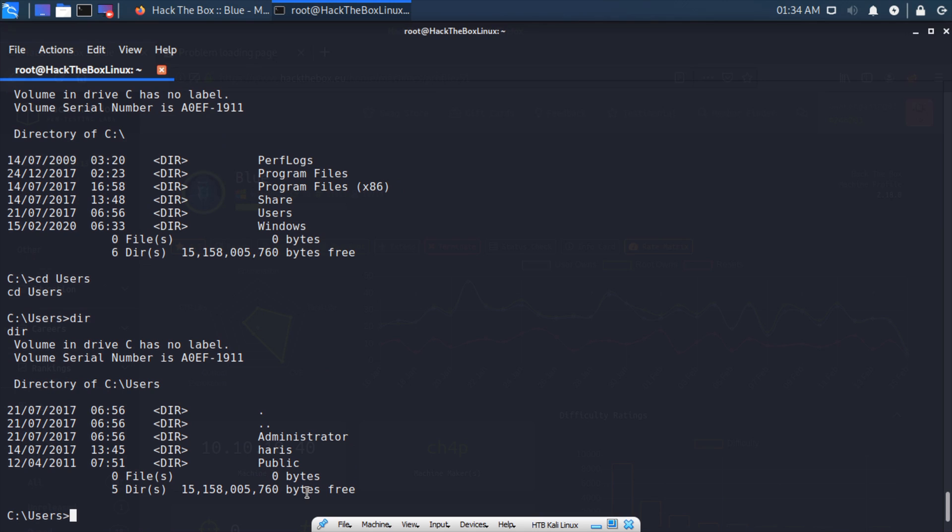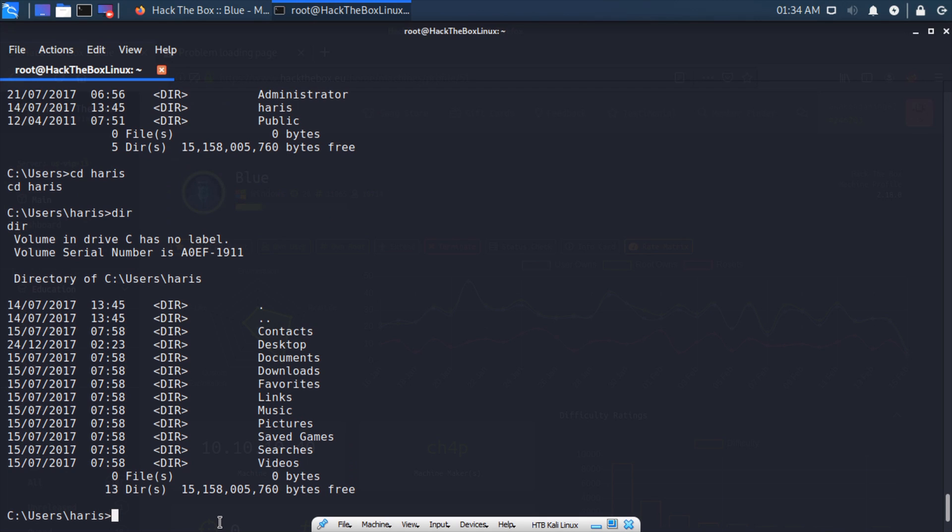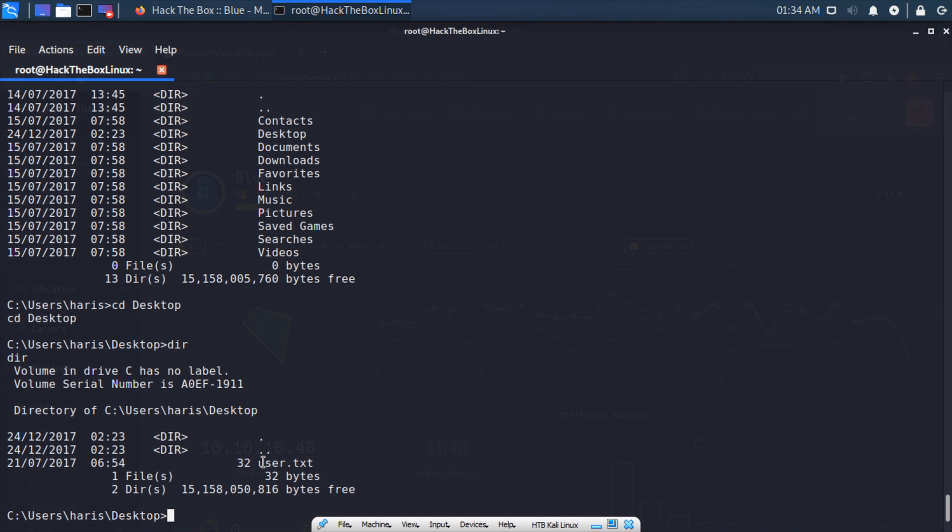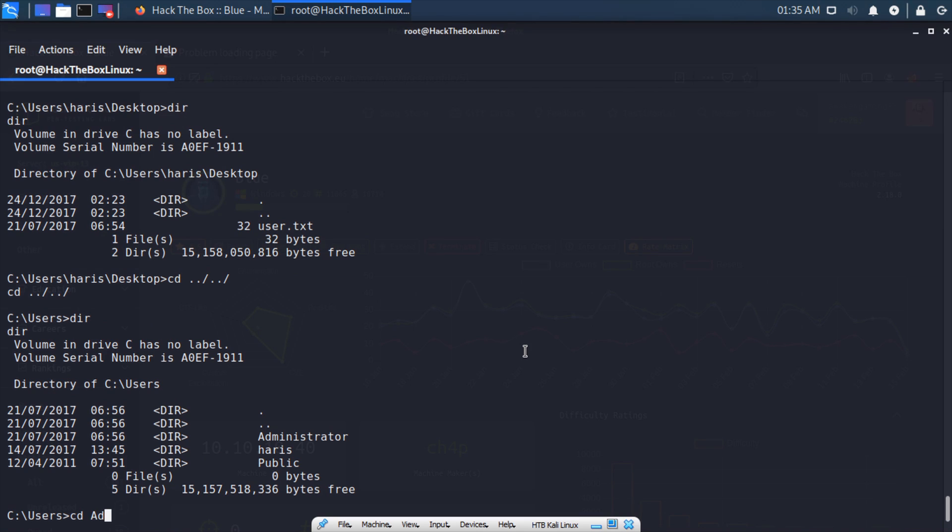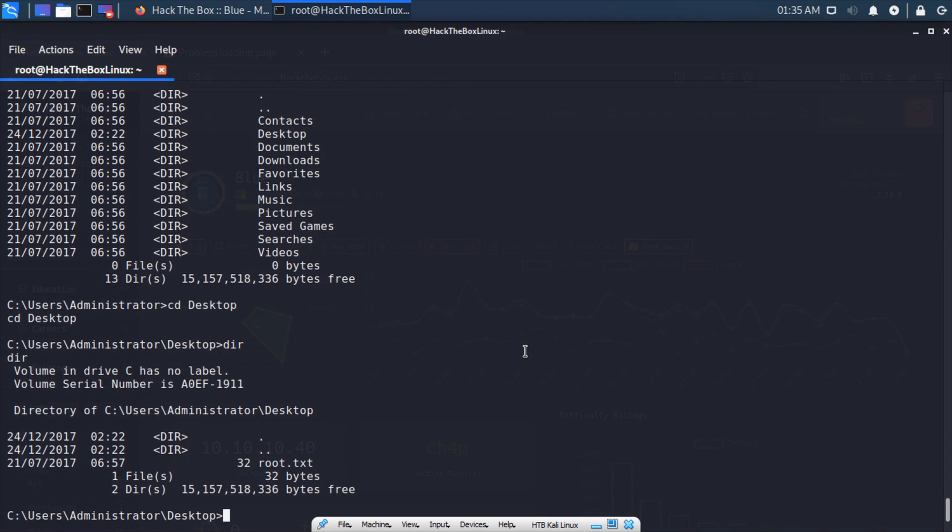Dir again, we can see we have two interesting directories: Administrator and haris. CD into haris, dir again, cd into desktop, dir again, and we see we get our user.txt. I'm not going to spoil the flag for you, just know that's the correct place. CD back, dir, and cd into Administrator, dir, cd into desktop again, and we see we get the root.txt. Type less and the filename, and you would own them.